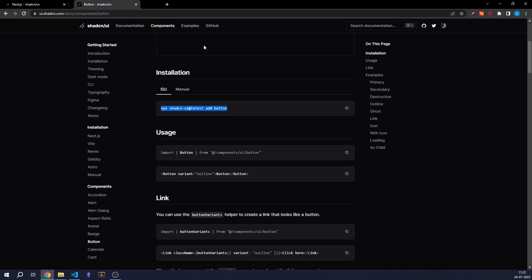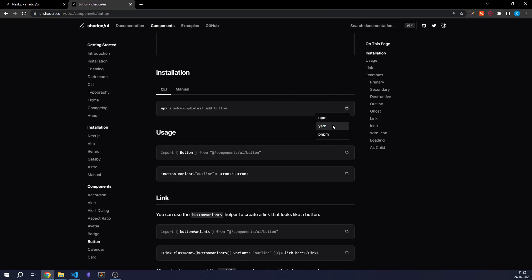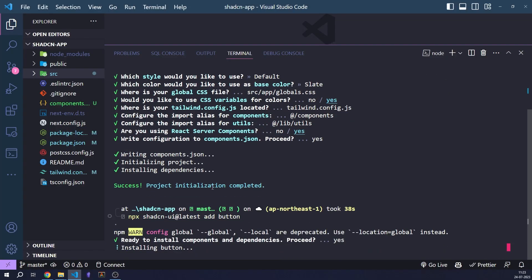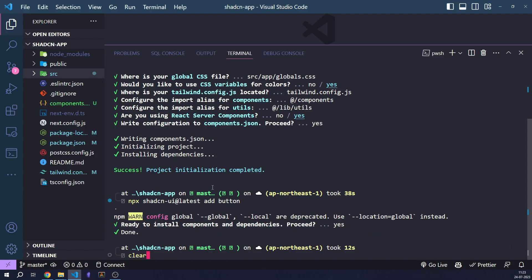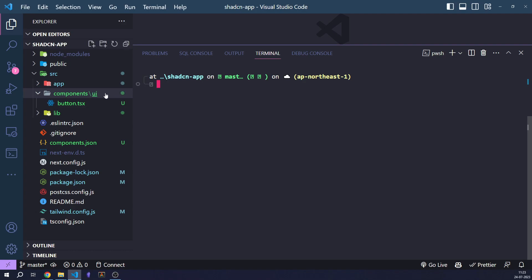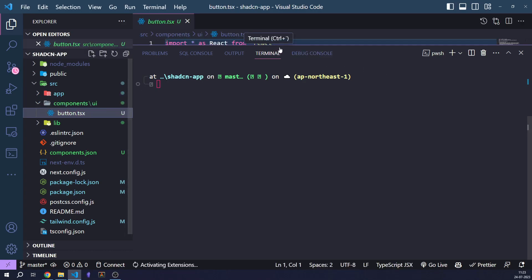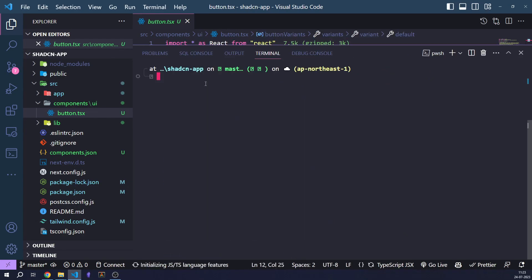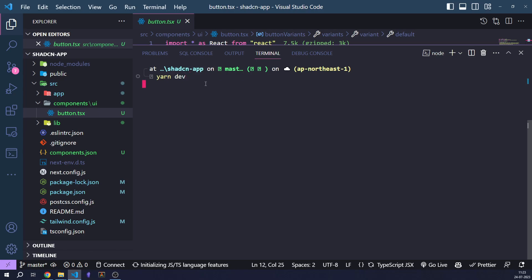Let's go to the button component and actually add it. Once we've added the button component, you will find it in the components folder inside the UI folder. This is where the code will be written for the button component. Let's start the development server to actually see how this button component looks.